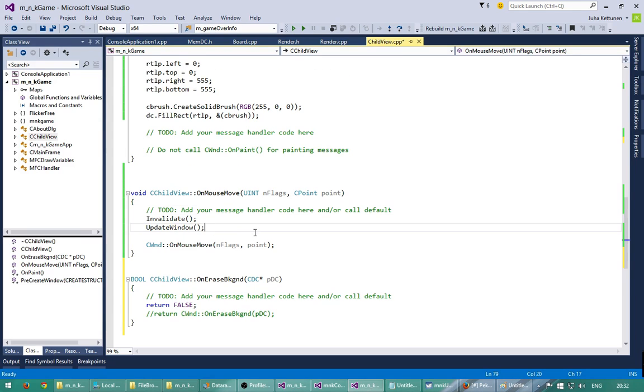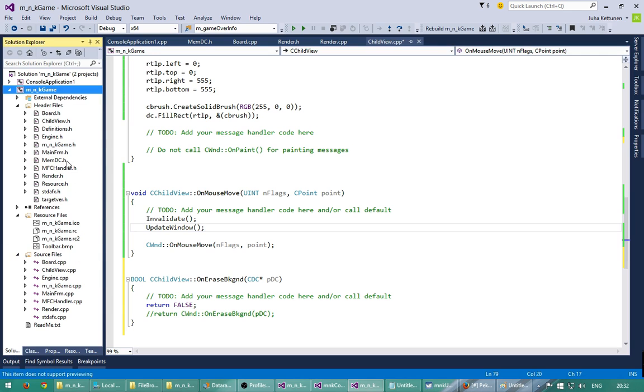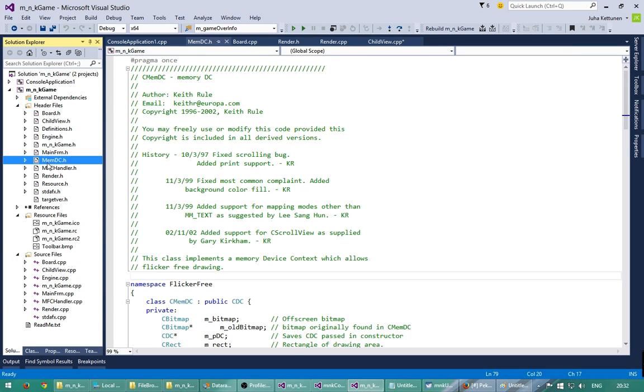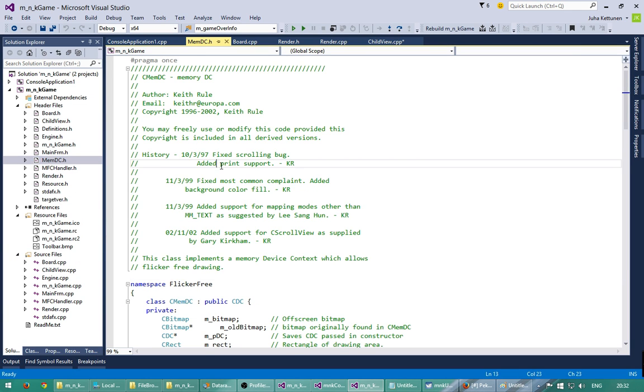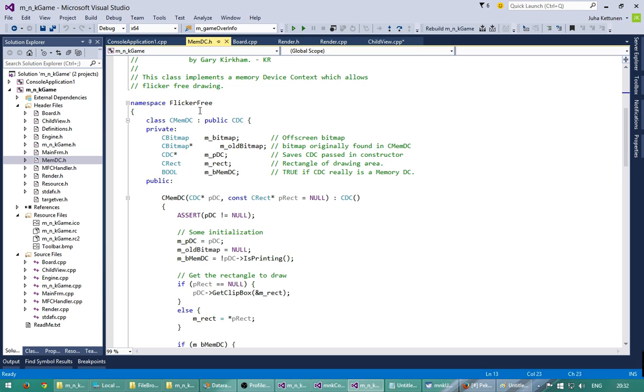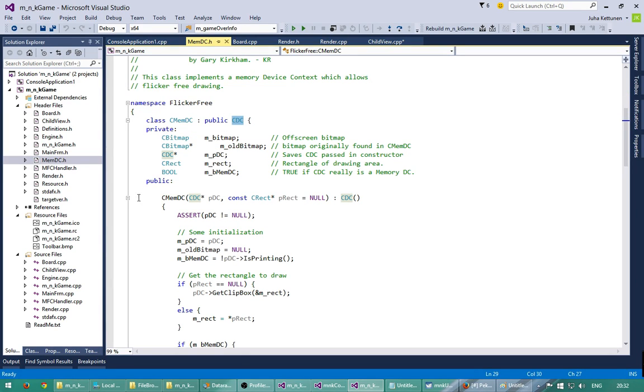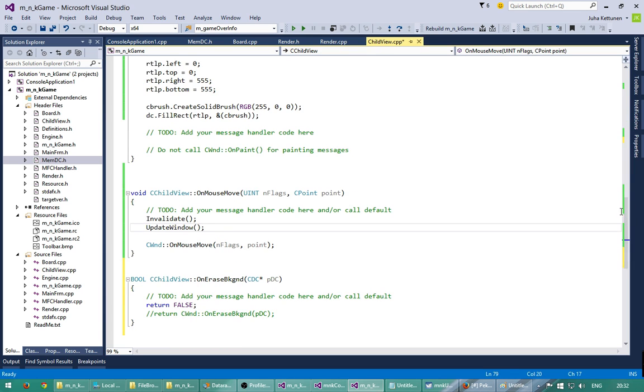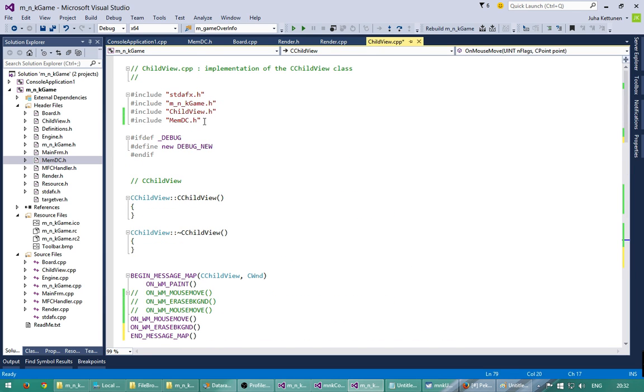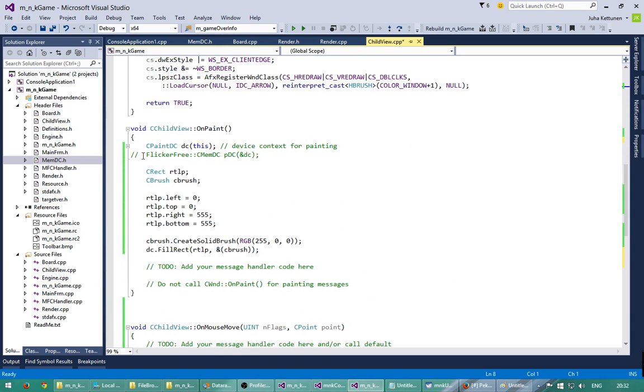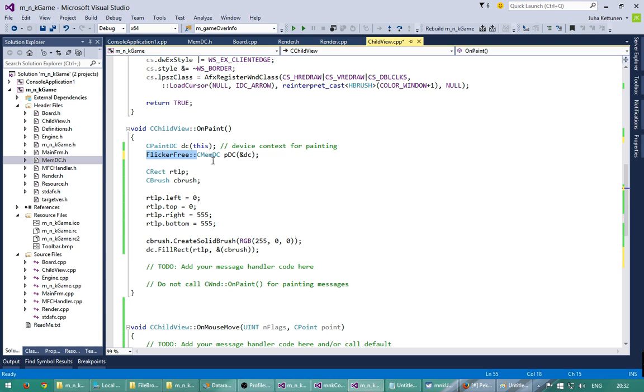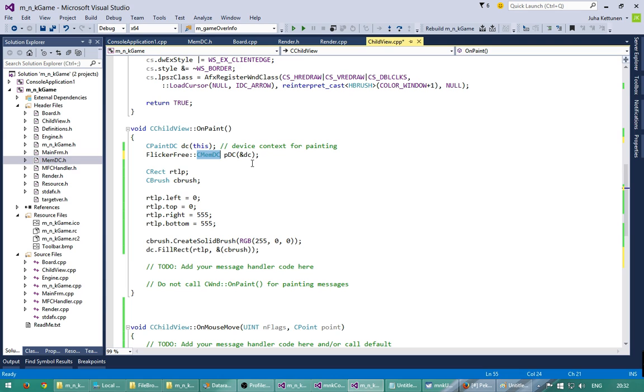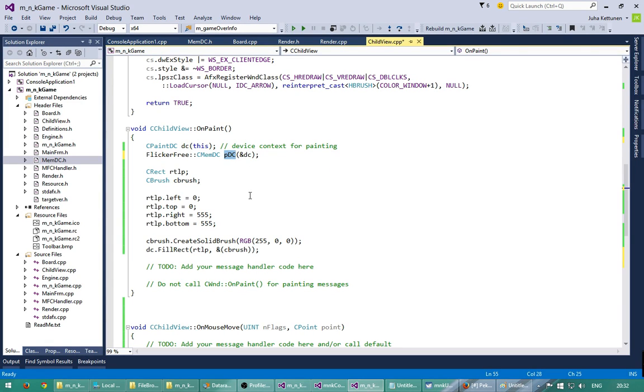And then another thing we need to do here is that we need to start using this memdc over here. Somebody has created this flicker free class which we can use, and so I will include this file here first. And then we can use it like this. So flicker free namespace, and I will create an instance of this class. And I will pass this device context into it. So now we can use this one instead to draw the flicker free version.